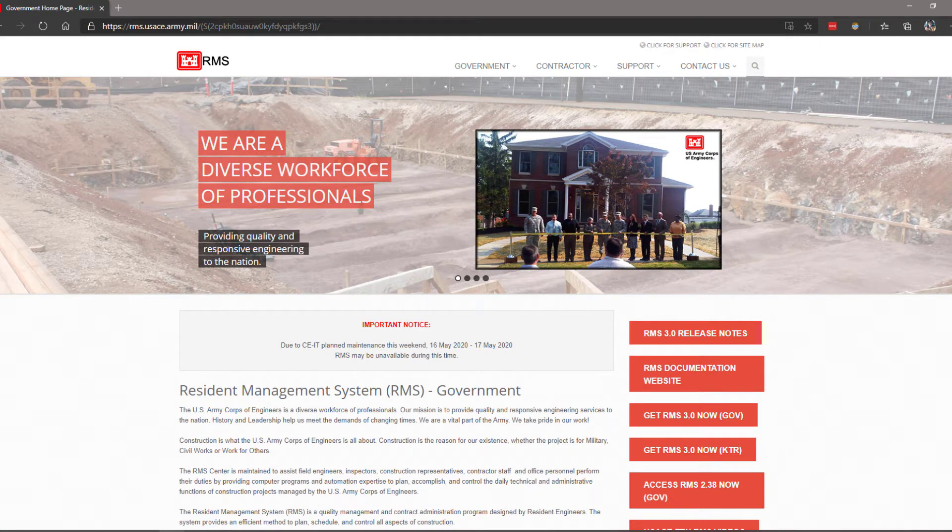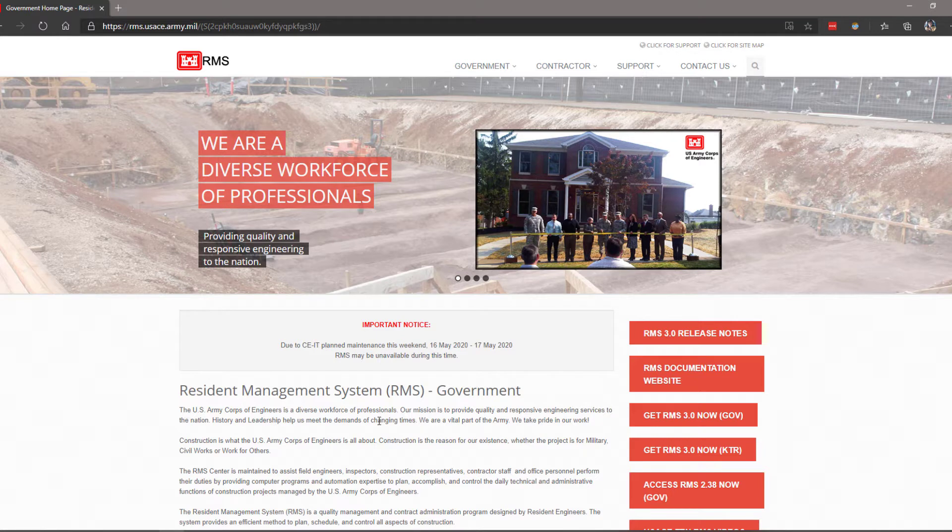Here on the home page, we can see important notices such as planned maintenance that could cause the software to be unavailable.